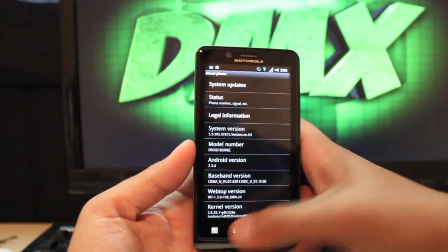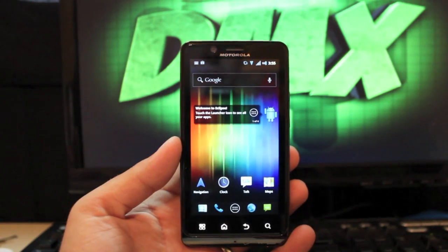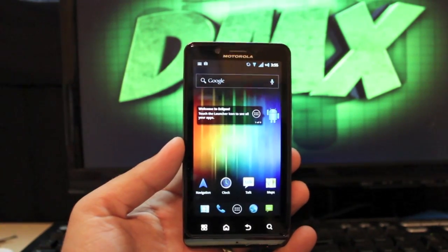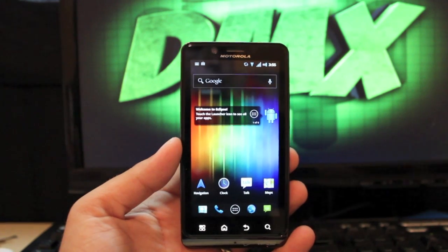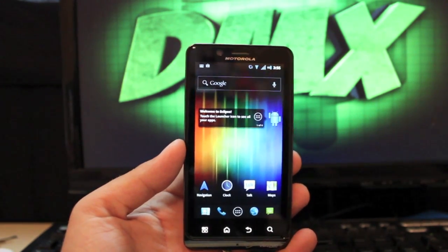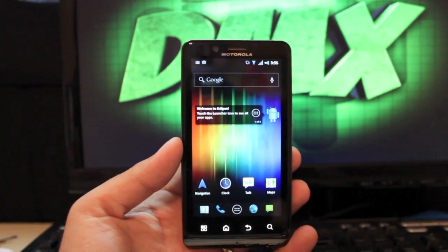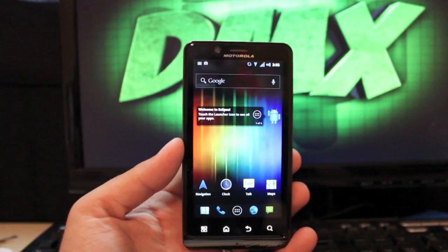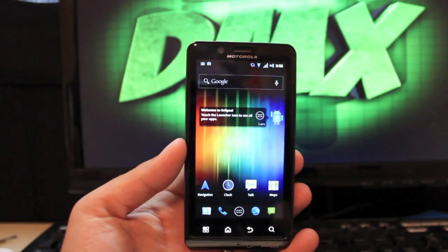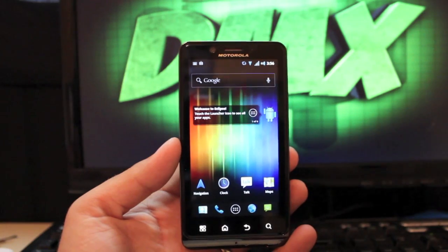The reason why it's built on Gingerbread is because there's still a lot of bugginess in Ice Cream Sandwich on the Droid Bionic. Being that we don't have the proper keys for the bootloader, we're not able to change certain things like hardware acceleration to get the camera functioning properly and to get all the flash videos functioning properly.